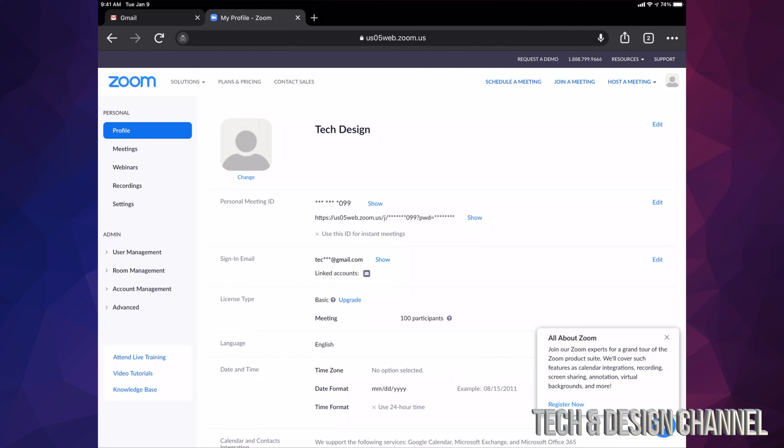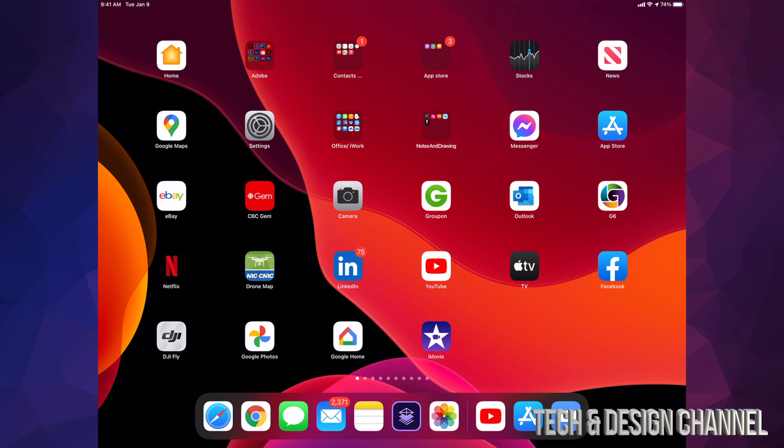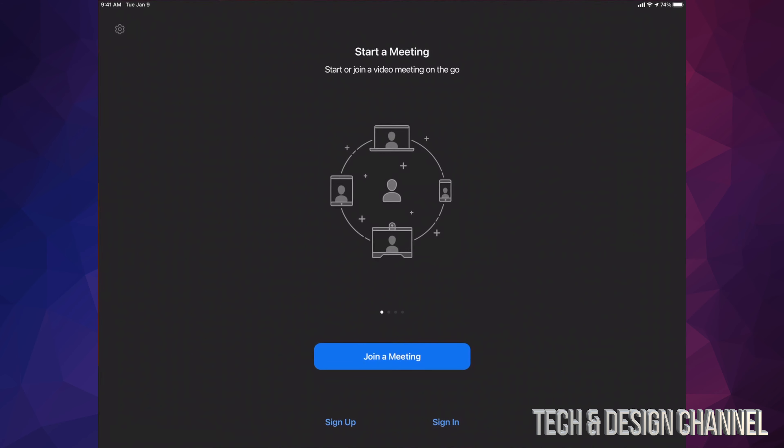I'm going to type in my username and password to get in. That's exactly what I'm going to do. I'm just going to close this for now. I'm going to go ahead and open up my Zoom app.